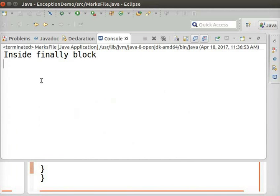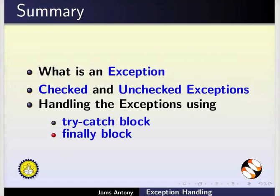With this, we come to the end of this tutorial. Let us summarize. In this tutorial, we have learnt about What is an exception? Checked and unchecked exceptions. Handling the exceptions using the Try Catch block and finally block.